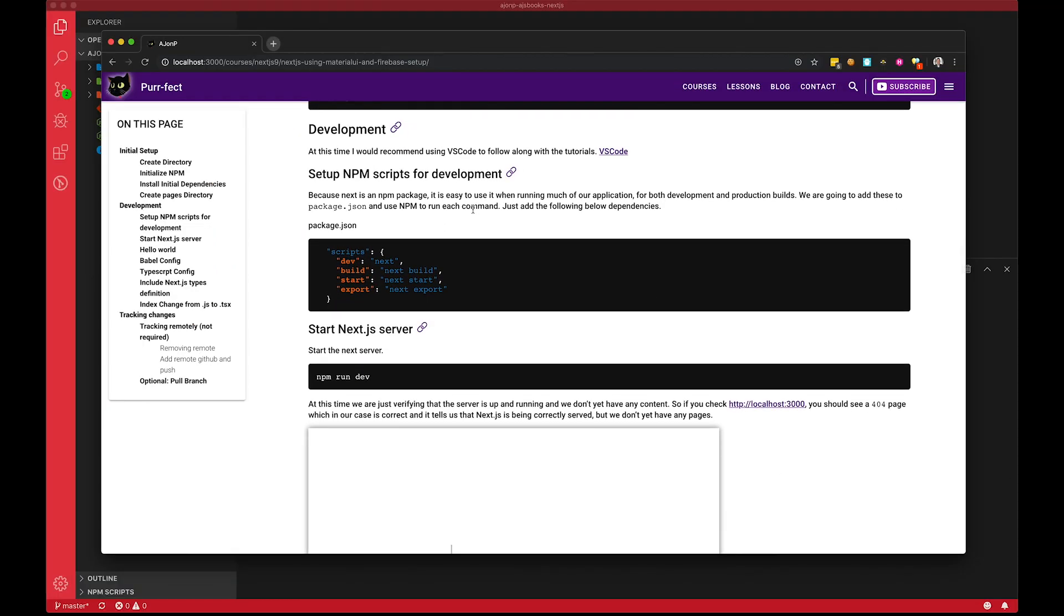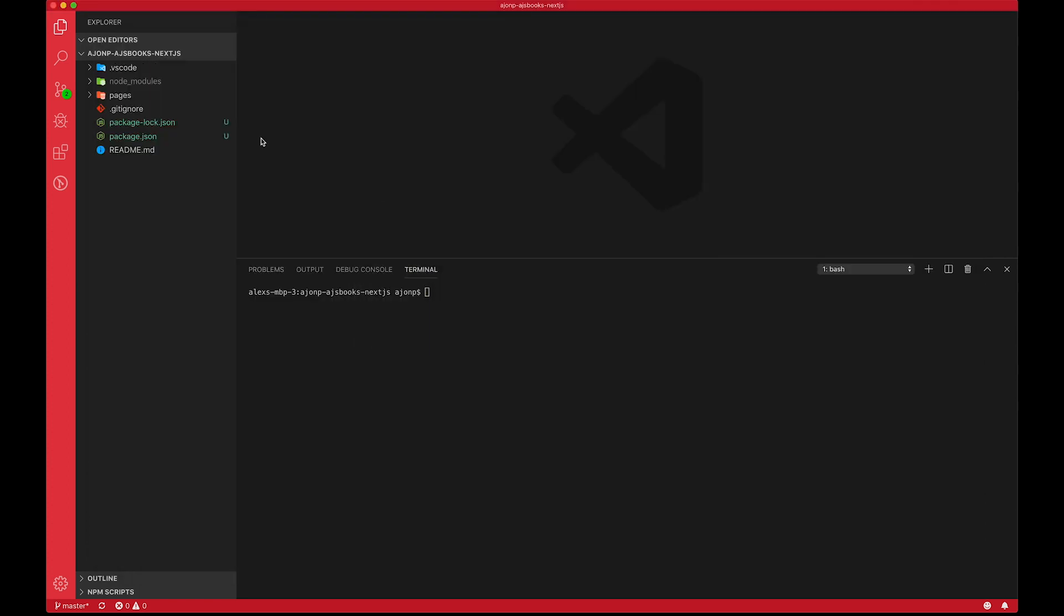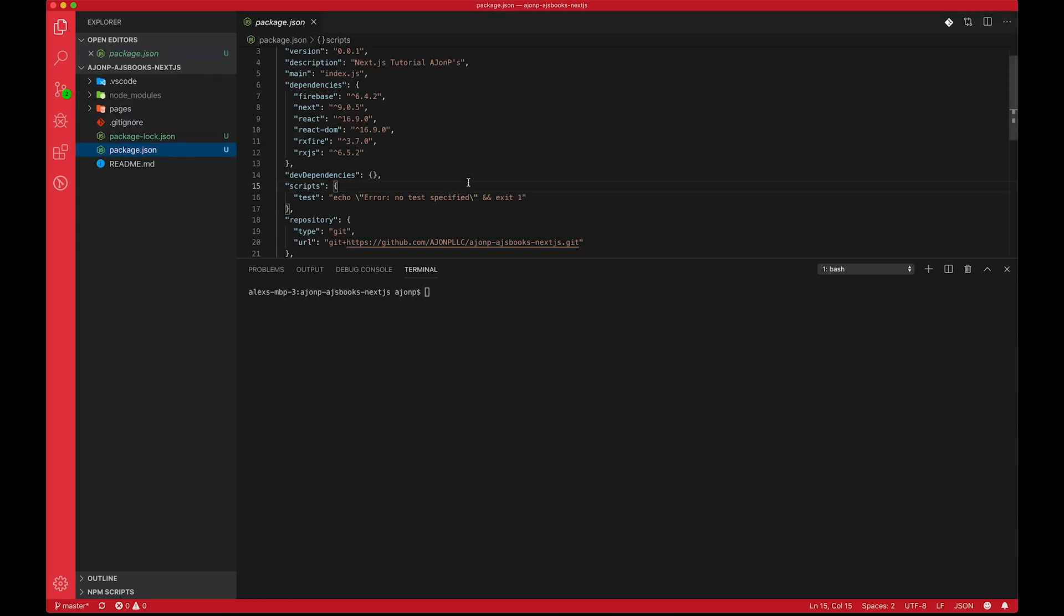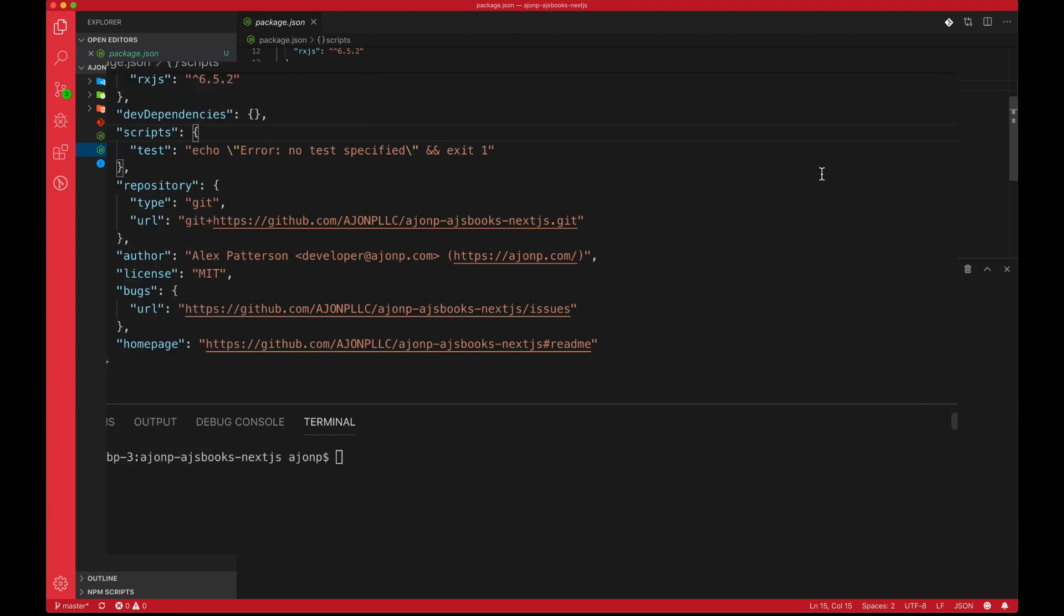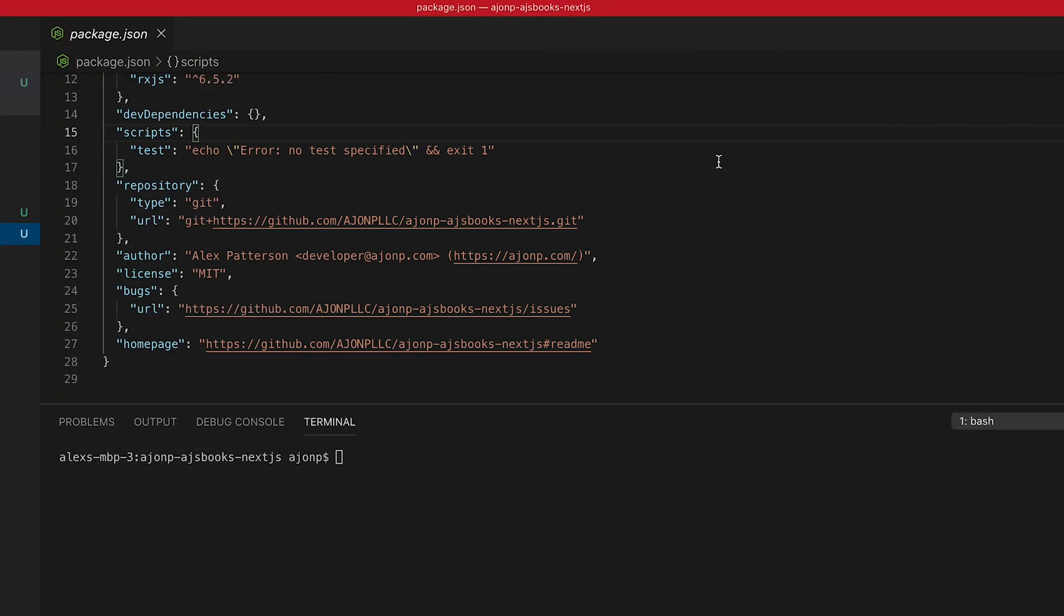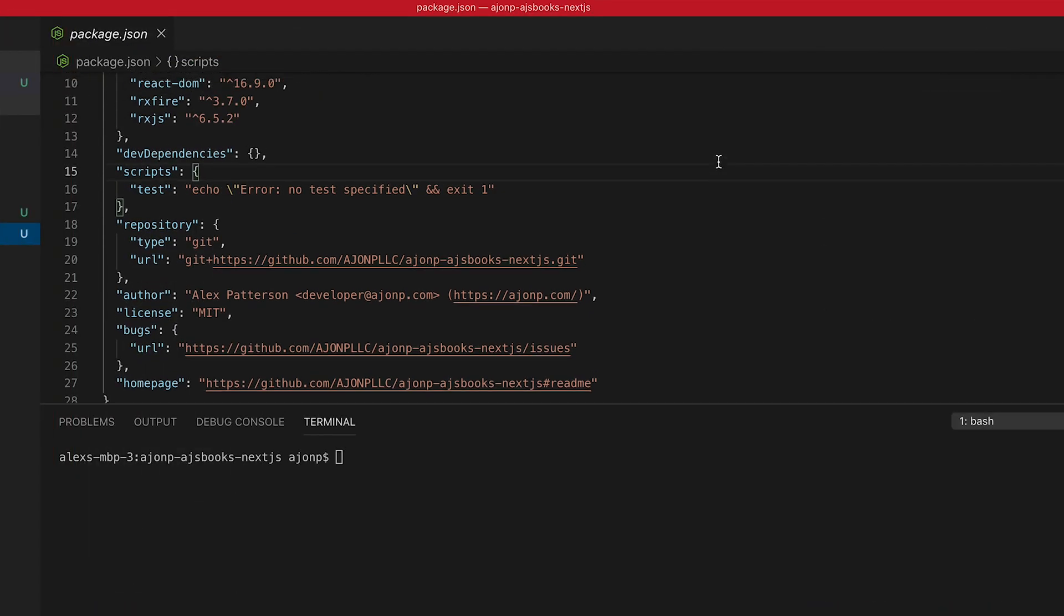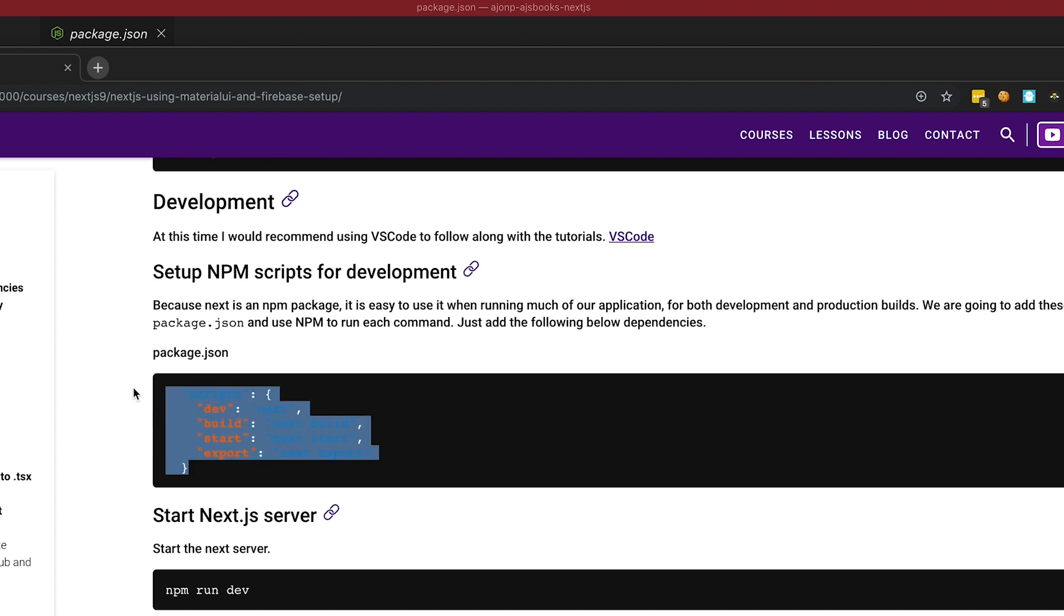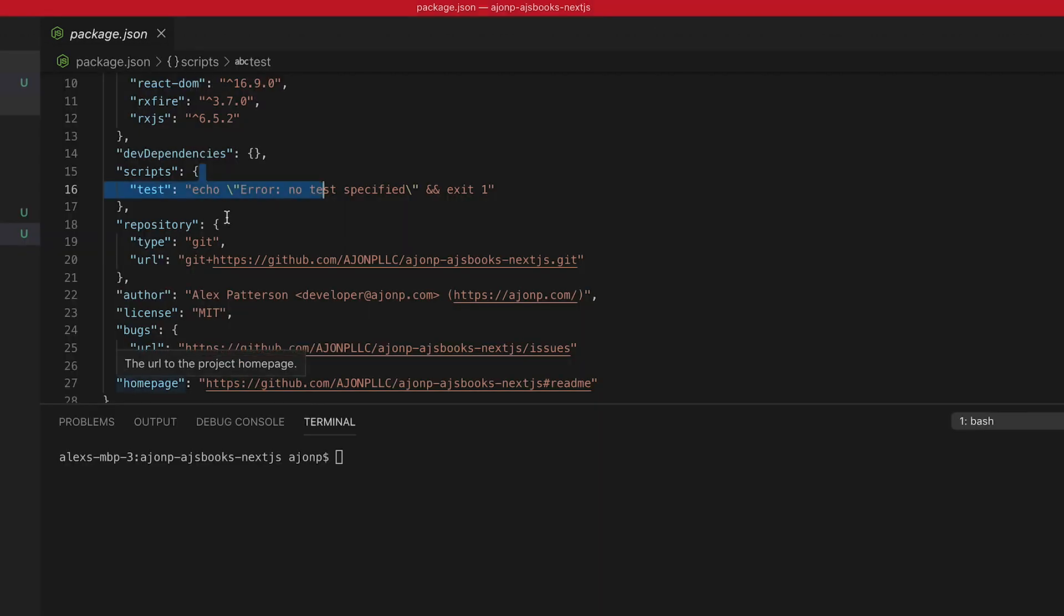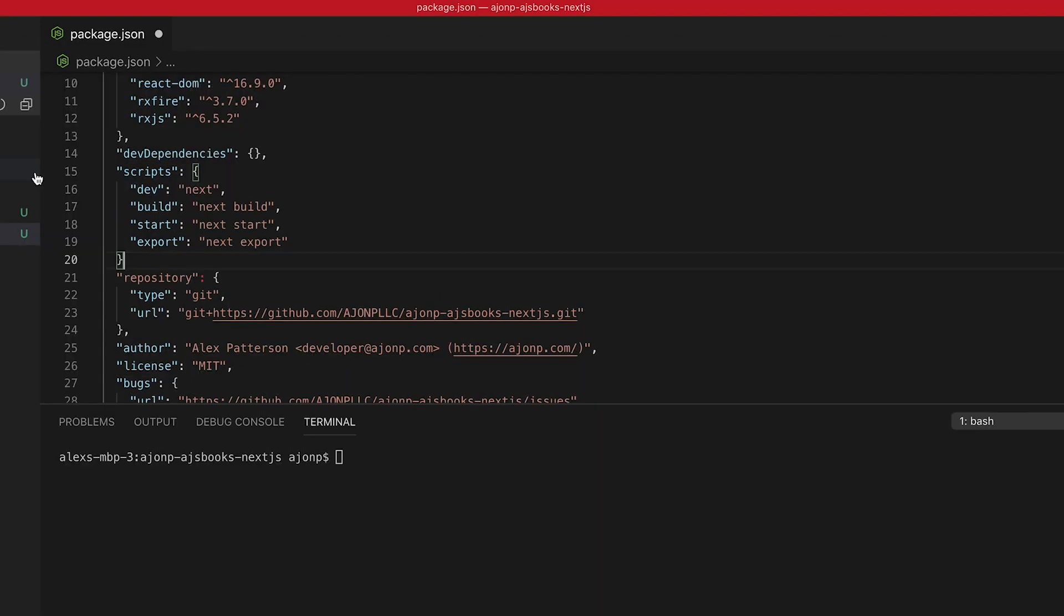So the next thing that it says to do is set up the npm scripts for development. So if we go back to our package here, we'll take a look. And what it has is scripts. It just has tests. So what we're going to do is take tests and replace that whole thing with this.